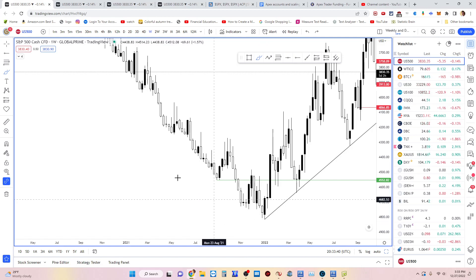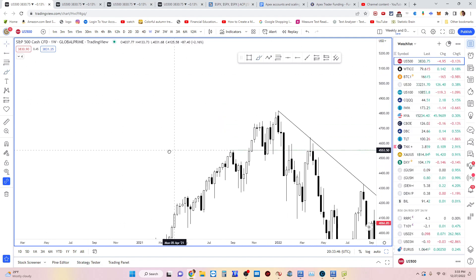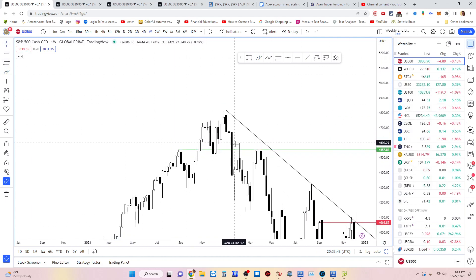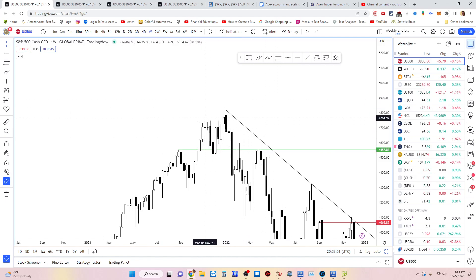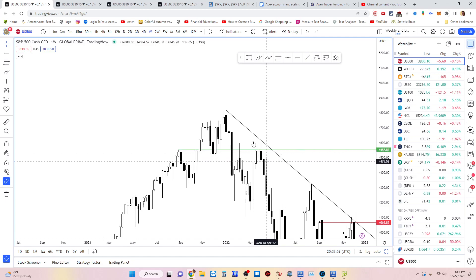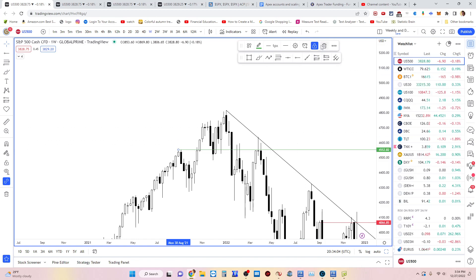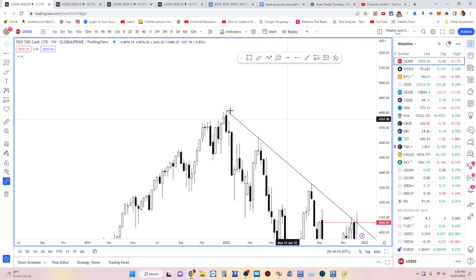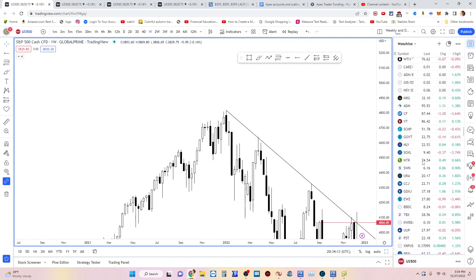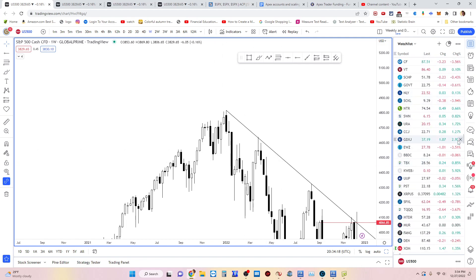That's a bullish swing failure pattern where the bears failed to swing lower. Now if we un-invert it back, it's the opposite — the bulls failed to swing higher. This is the deviation, and this is the resistance. On the weekly, looking at just the closes, price couldn't hold it — it got rejected, and that was it. Some like to measure from here, some from a little lower. On Bitcoin there's an example of where the pattern stopped just below.